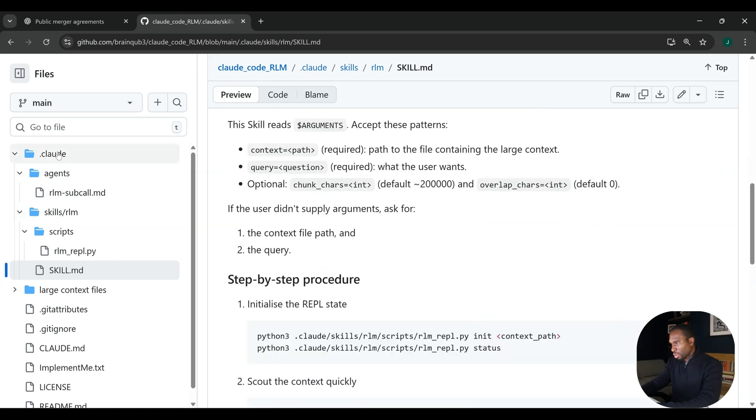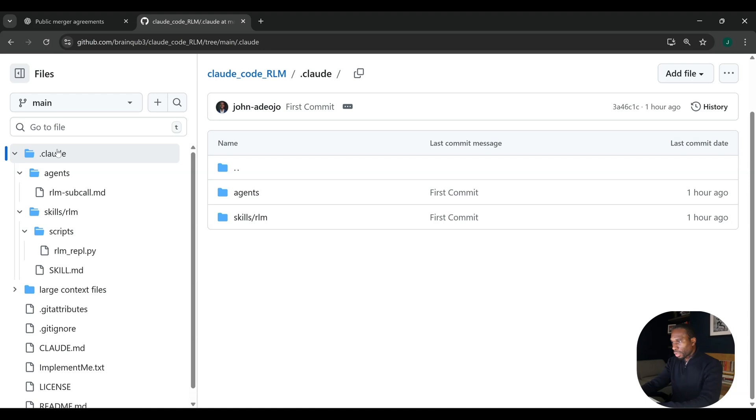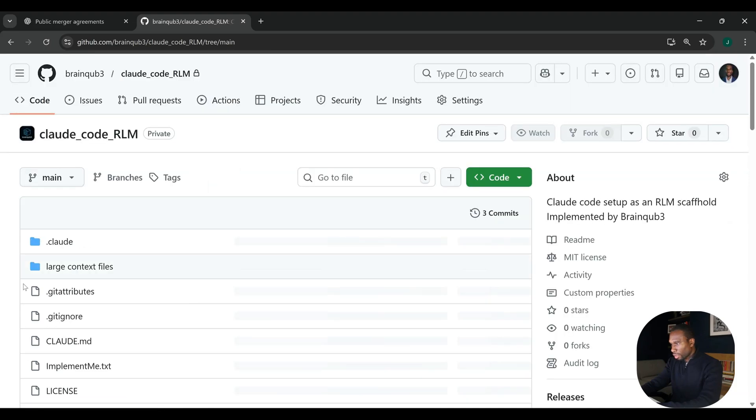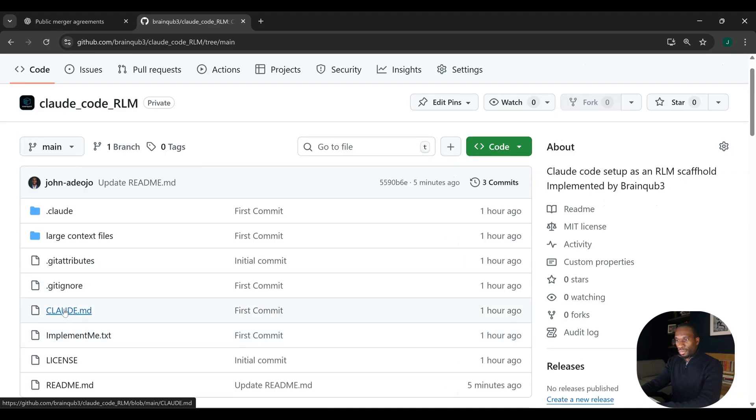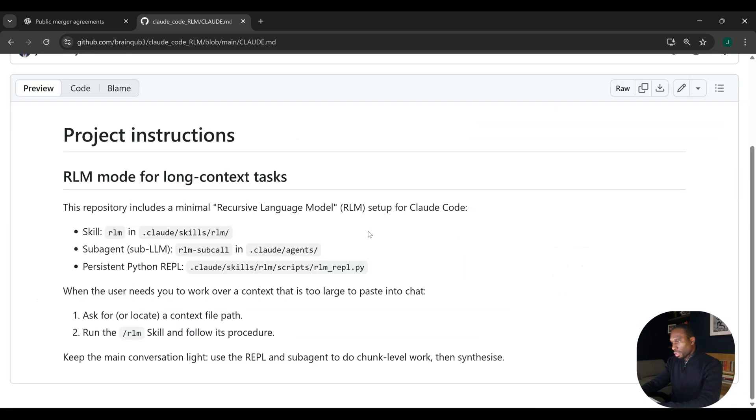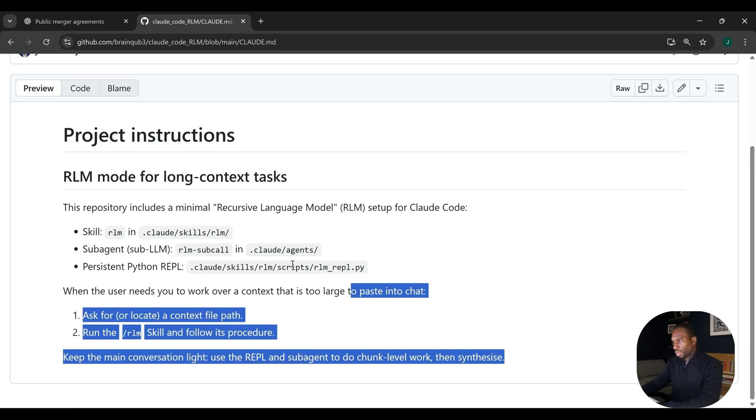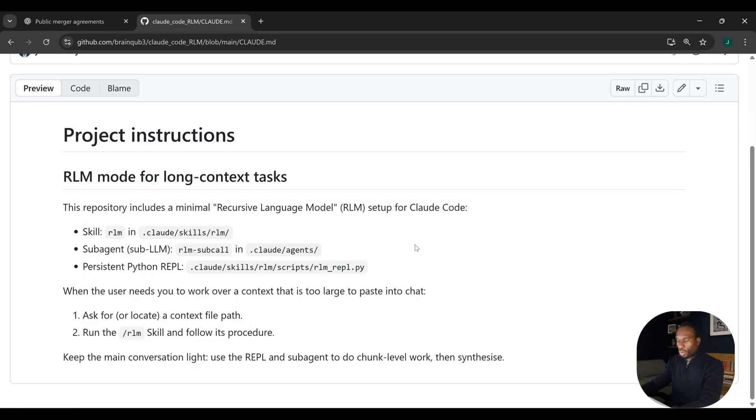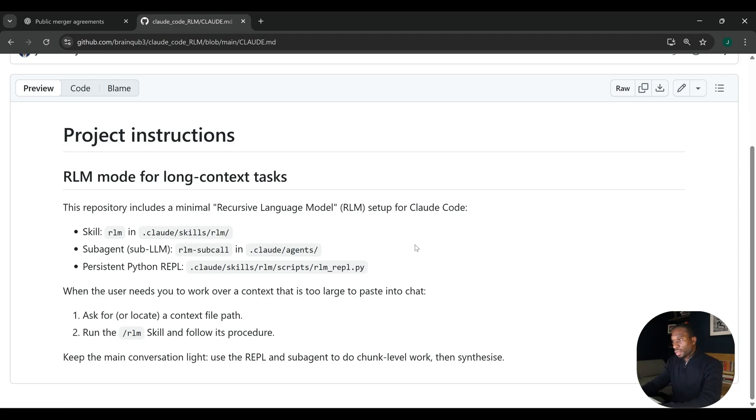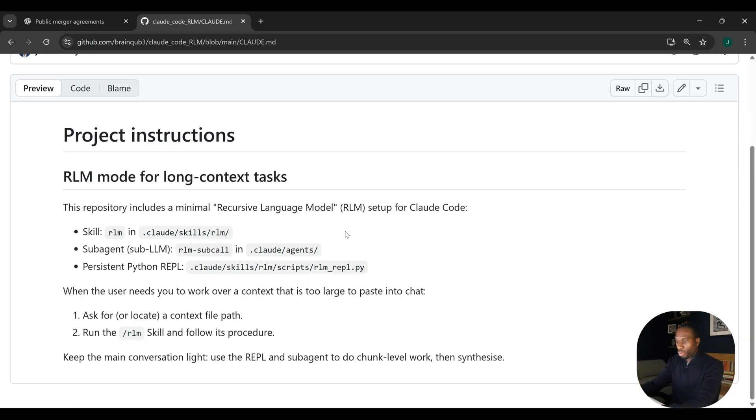Then we have the skill.md, and this is your procedural stuff. This is picked up by the sub-agent to run that procedure, to run this REPL script. Stepping back up to the top, we have the Claude.md. This is high-level instructions for Claude. As you can see, very concise. We want to keep this as bare as possible because Claude is going to be doing a lot of the heavy lifting and delegating.